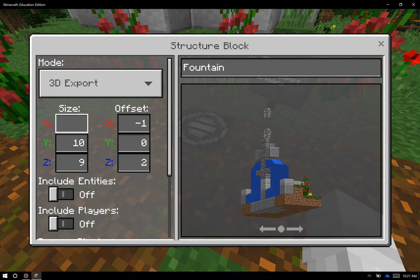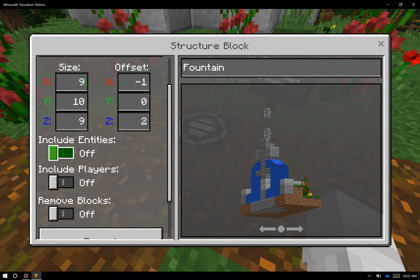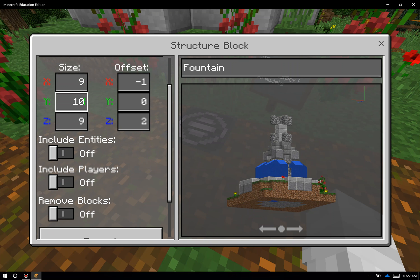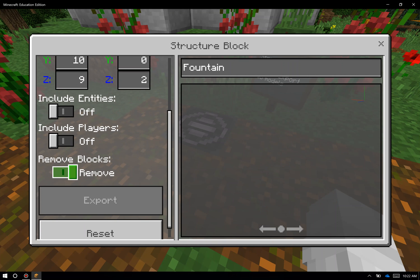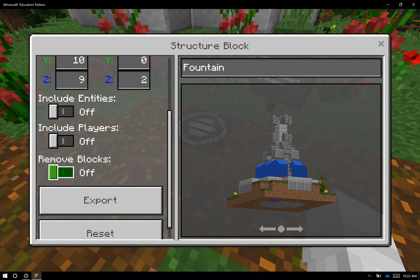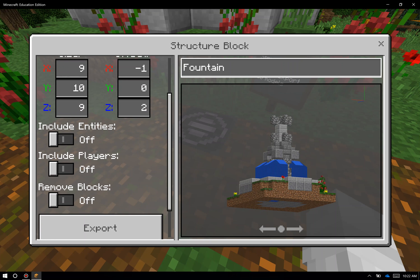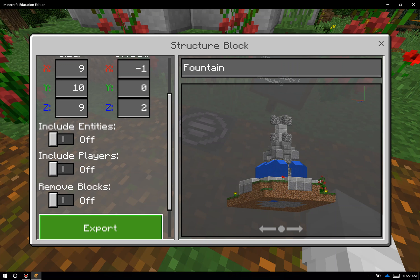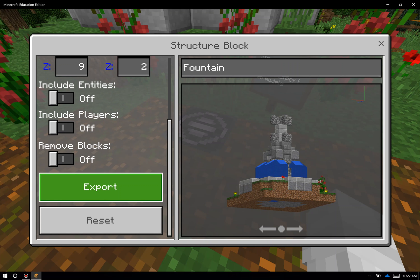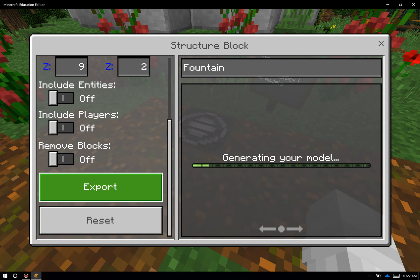I can decide down here on the bottom whether I want to include the entities and players. I can also decide if I want to remove the blocks — I almost never use this, as it seems pretty silly to do an export with none of the blocks there, but you can do that if you wish. Up here on the top right, you name your file — in this case, I've named it Fountain. And on the bottom, there's an export button right here.